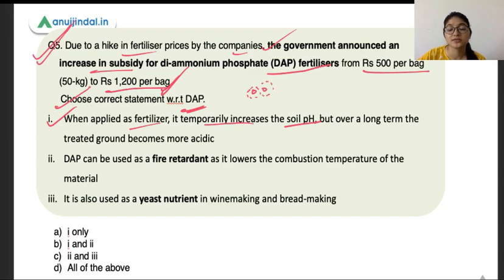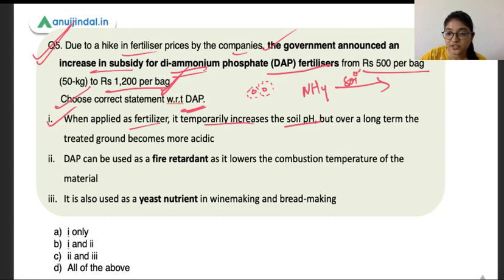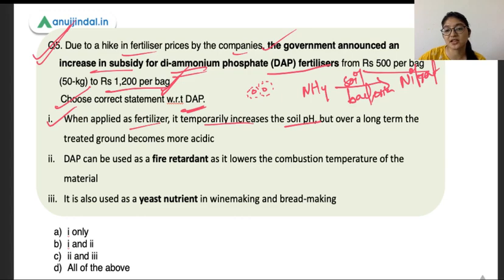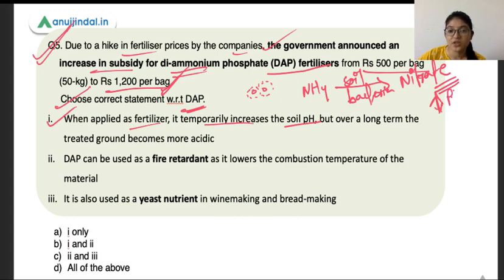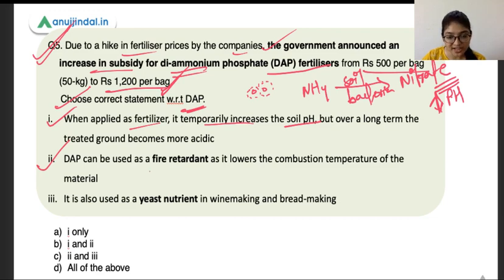The ammonium ions in DAP are converted into nitrate by the action of soil bacteria through nitrification. This process ultimately reduces the soil pH. So when you apply DAP fertiliser, first the pH increases — alkalinity increases — but later, when ammonium ions are converted into nitrate by soil bacteria, it finally reduces the pH. So the first statement is correct.